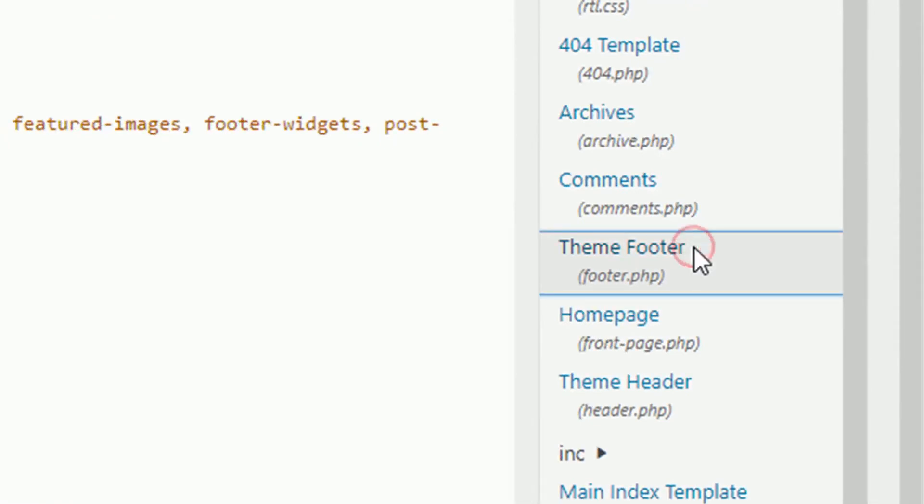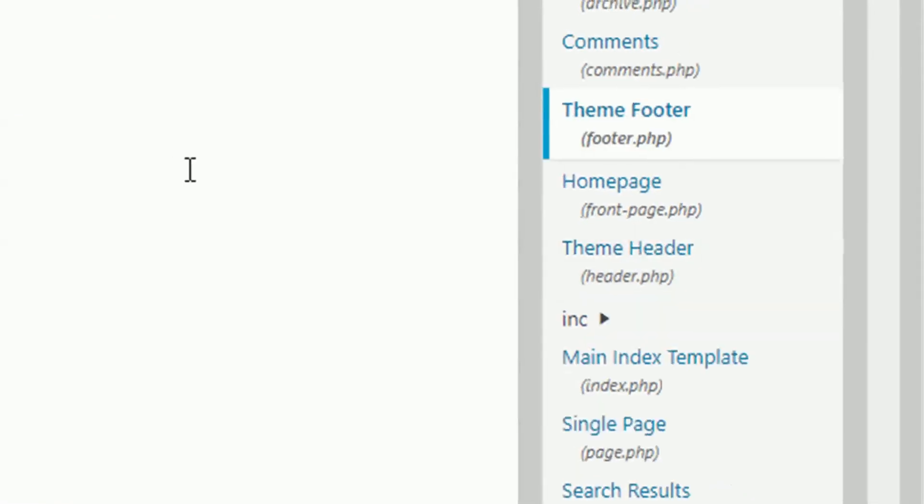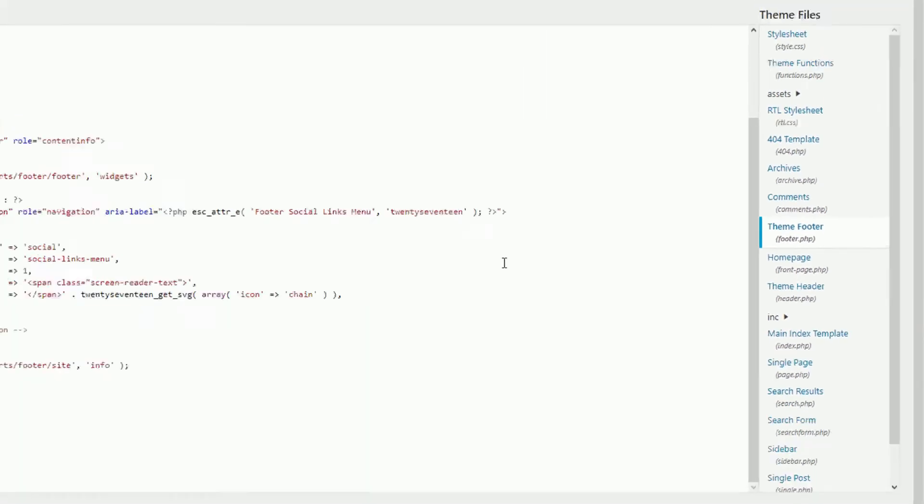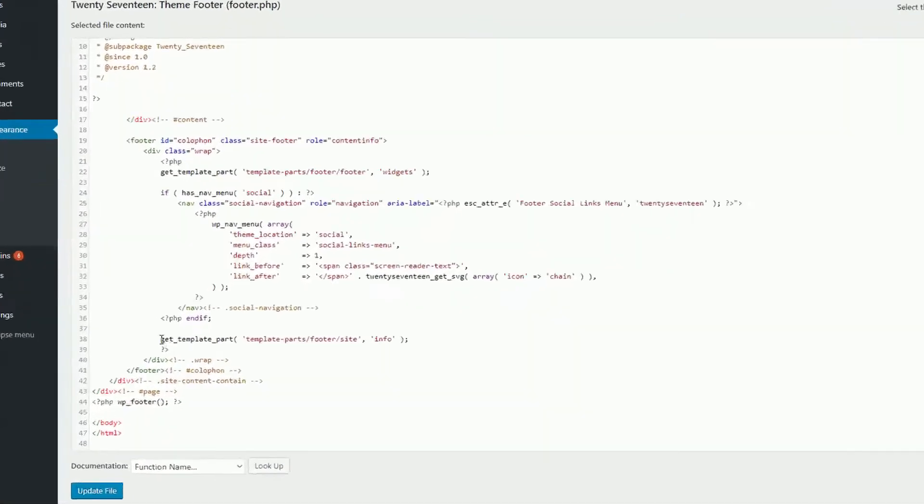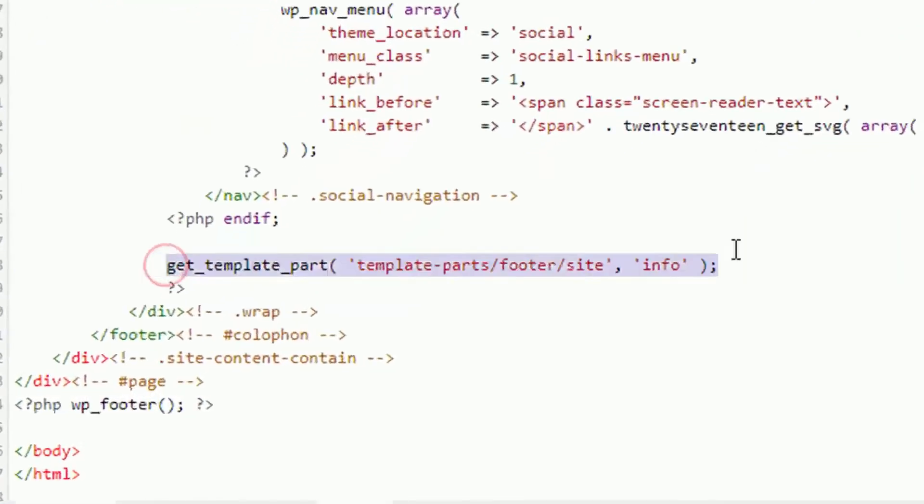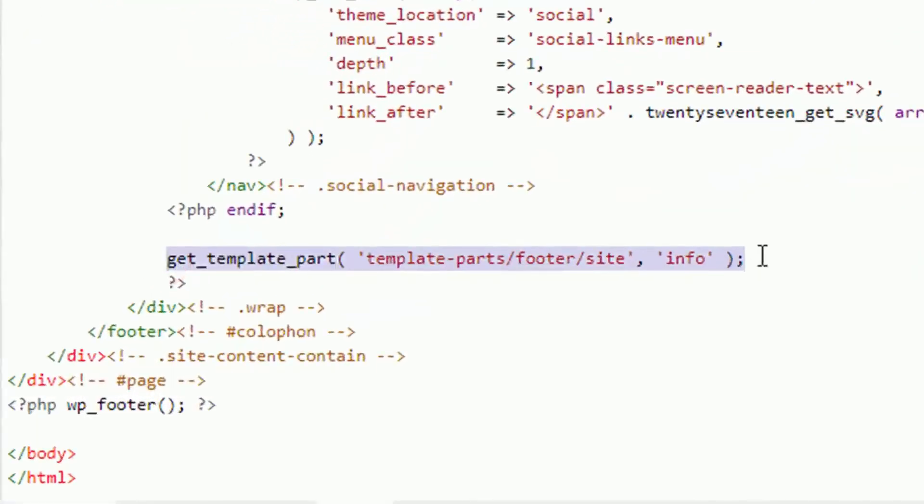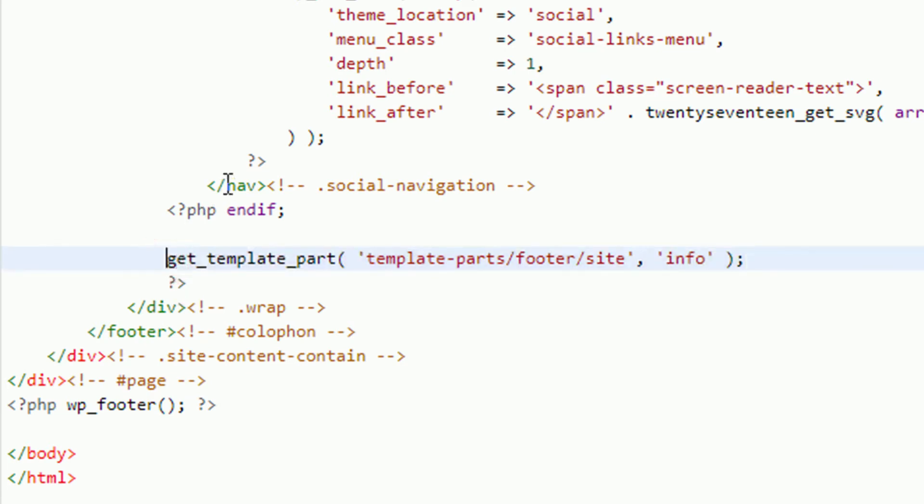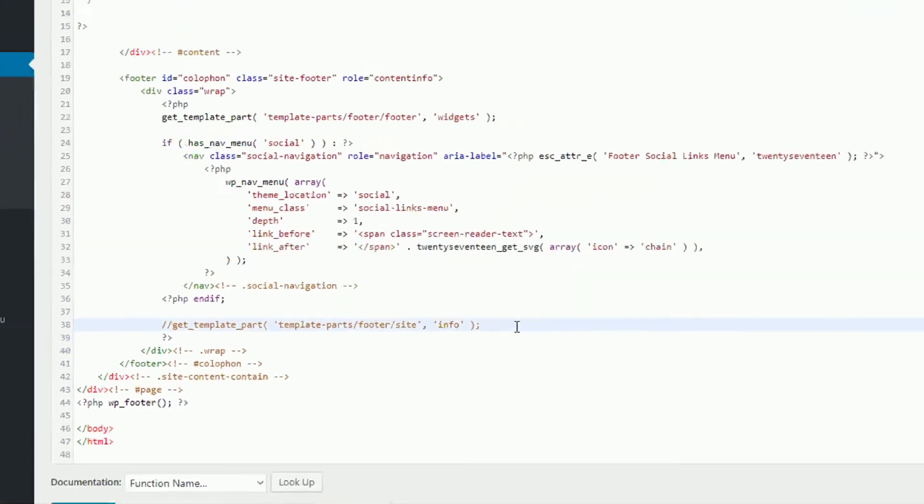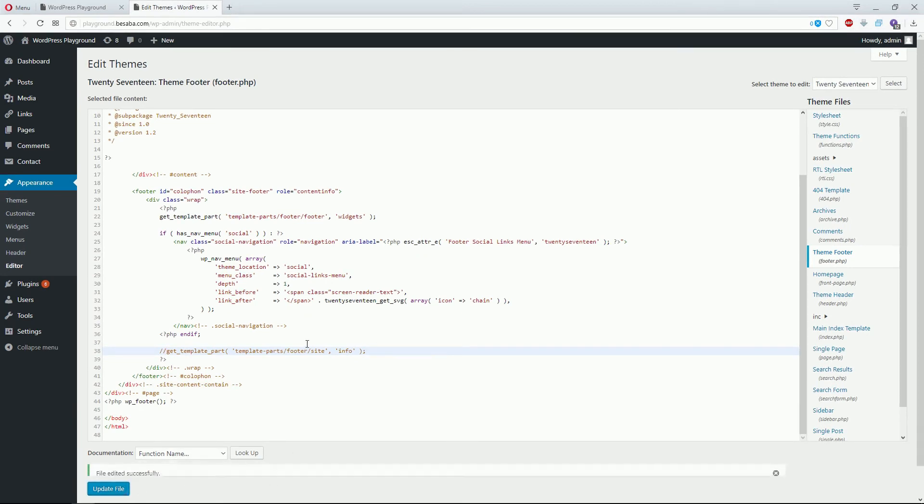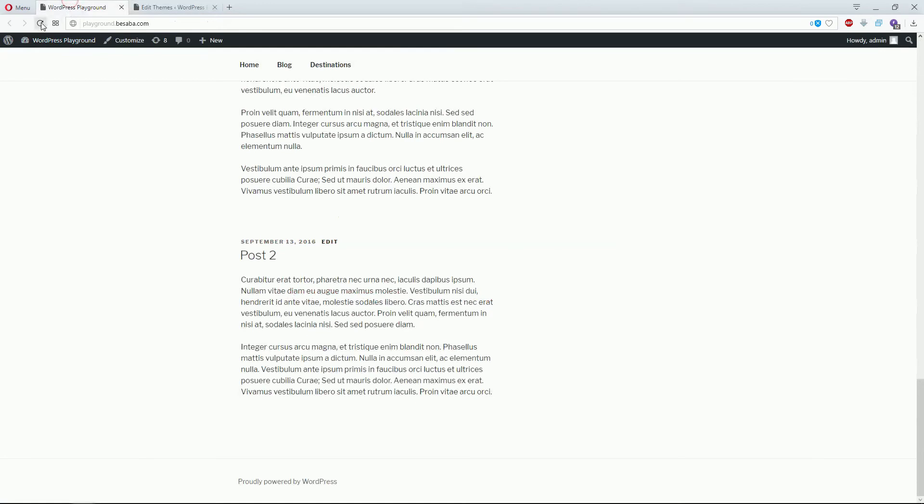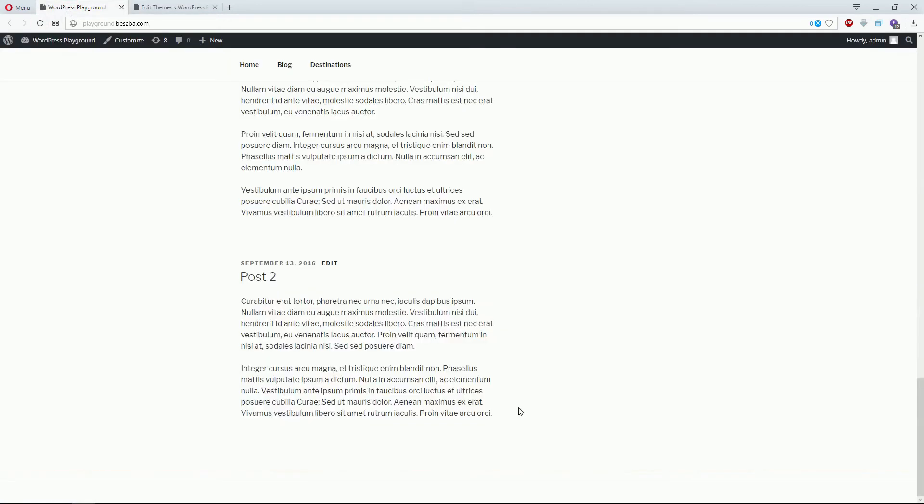This is the line you want to remove. Whether you're deleting it altogether or just commenting it out, it will remove the code. Let's try it out—click Update File, and then check the website. There you go, it's gone.